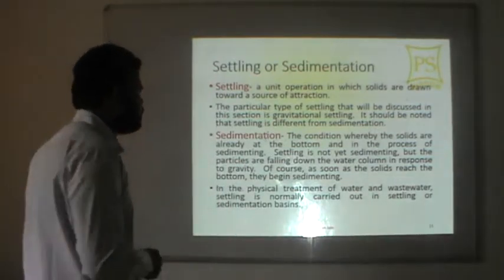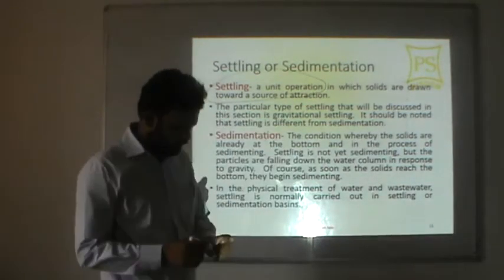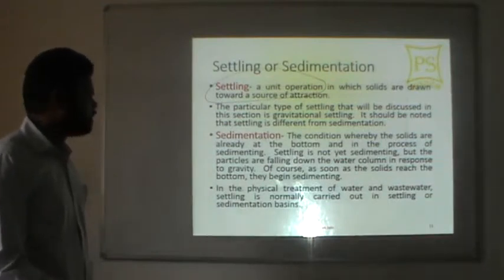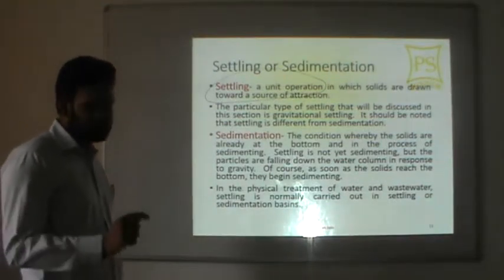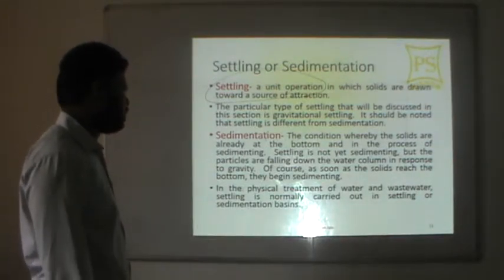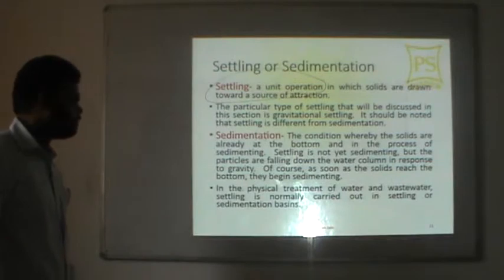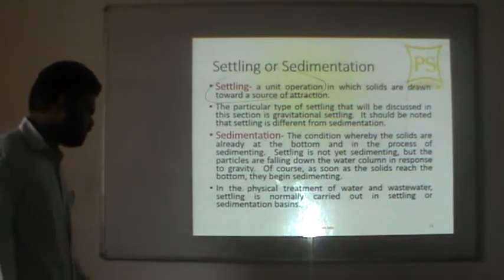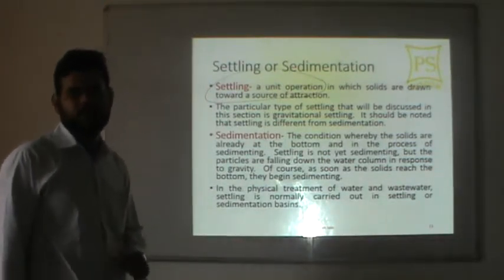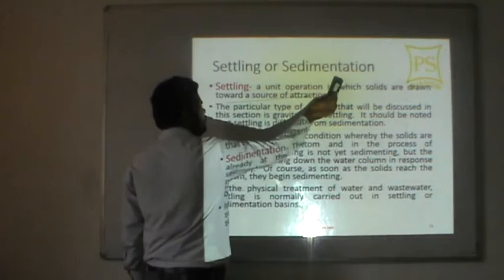Sedimentation is a unit operation. Sedimentation is the condition where solids are already at the bottom and in the process of sedimenting. Settling is not yet sedimentation, but particles are falling down the water column in response to gravity. As soon as solids reach the bottom, they begin sedimenting. In the physical treatment of water and wastewater, settling is carried out in settling or sedimentation basins. This is the thin line between settling and sedimentation.